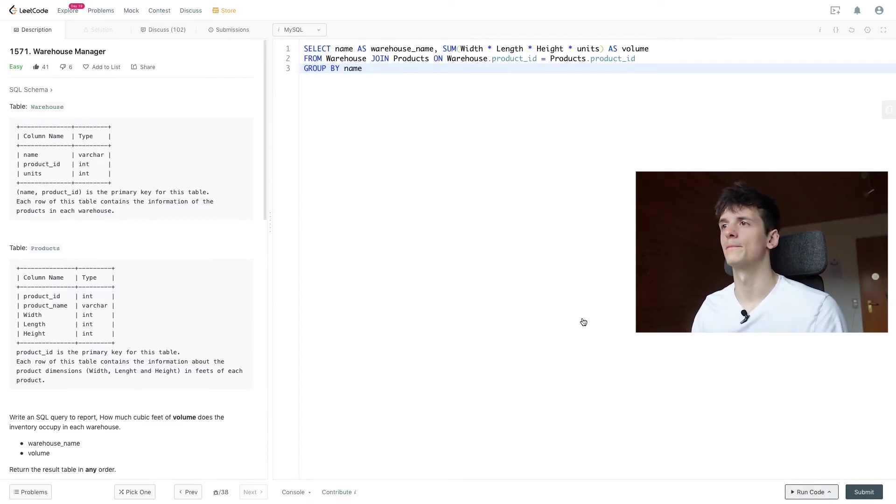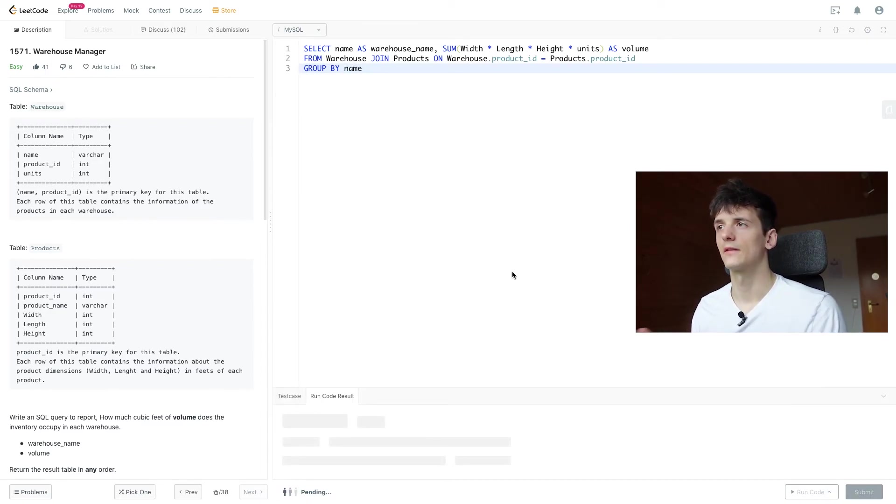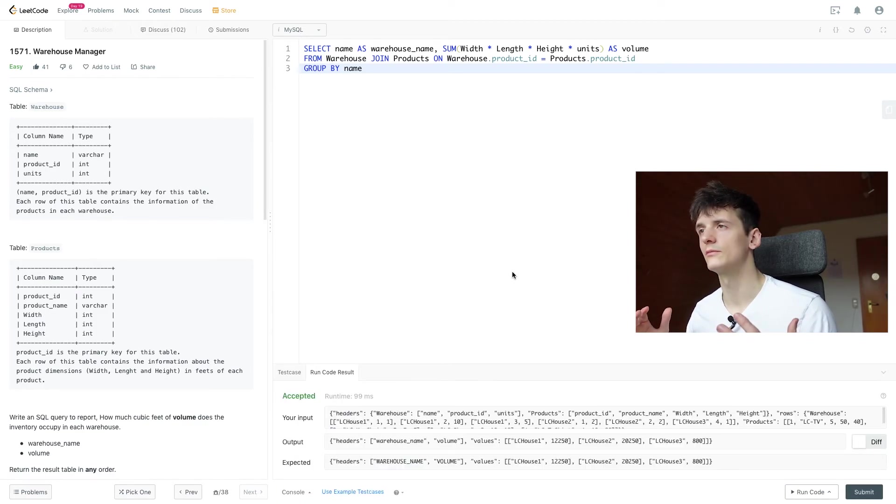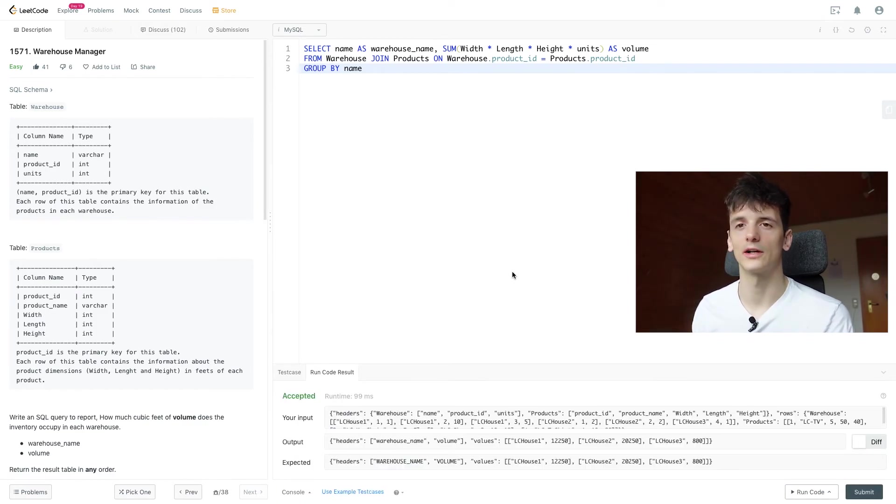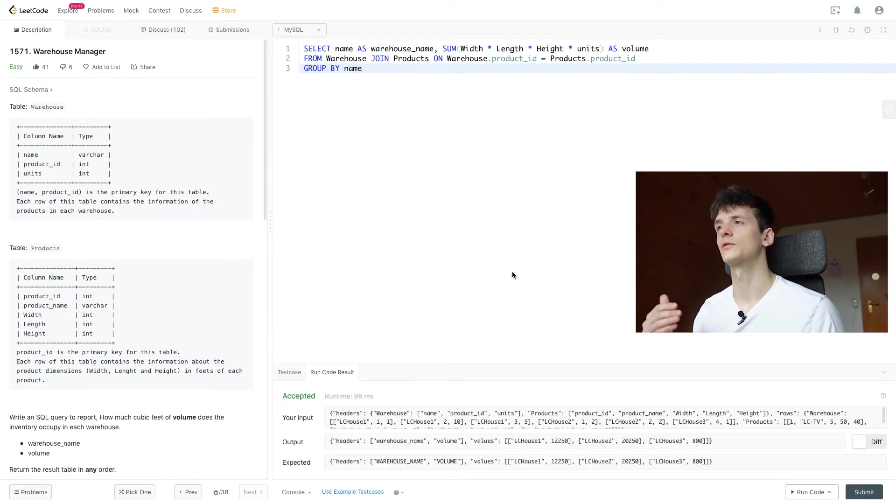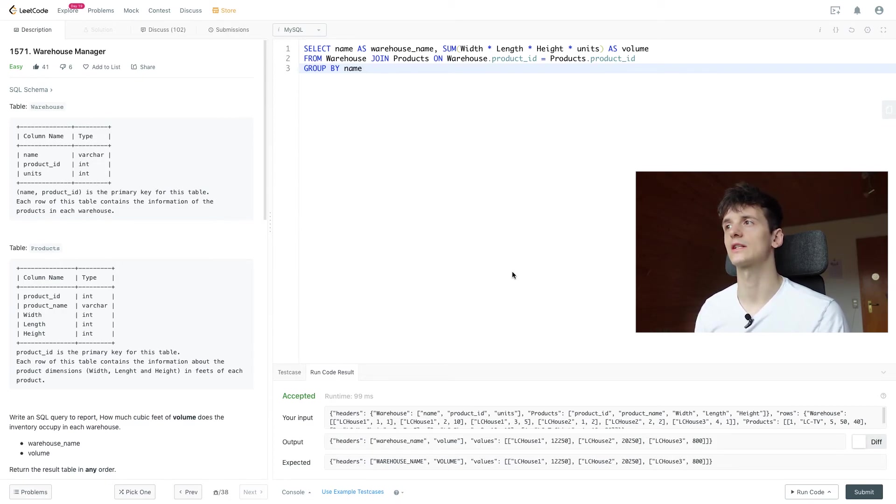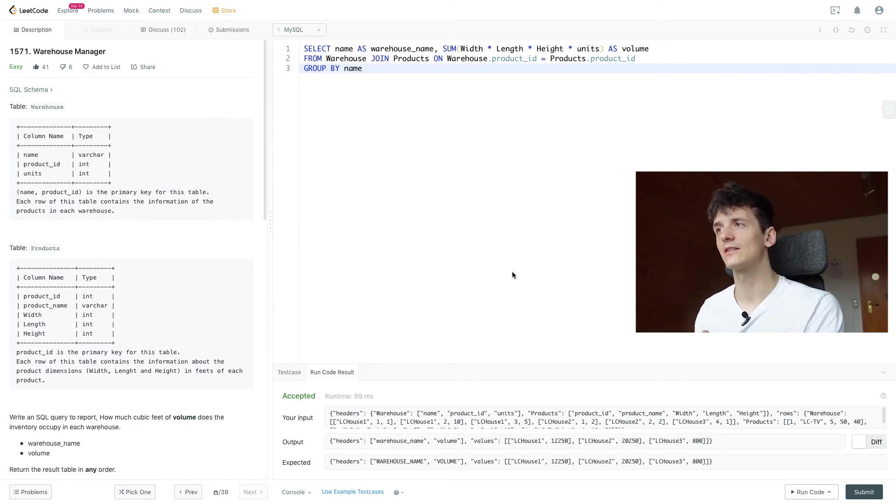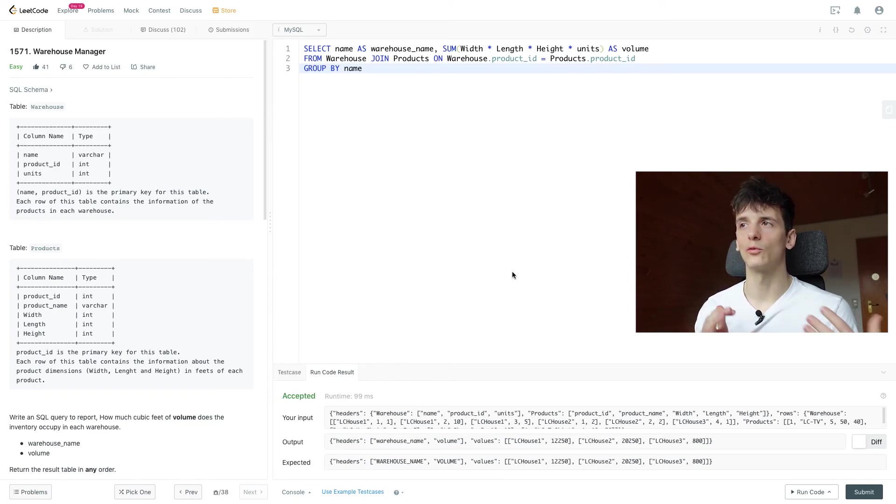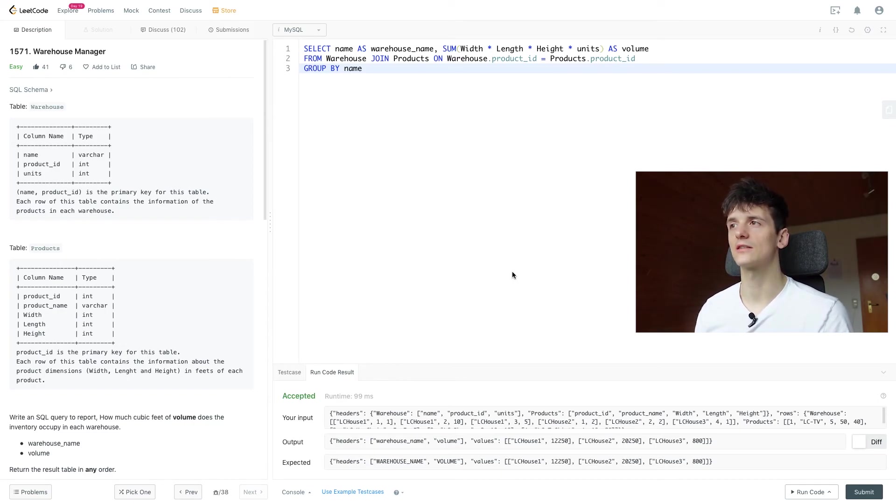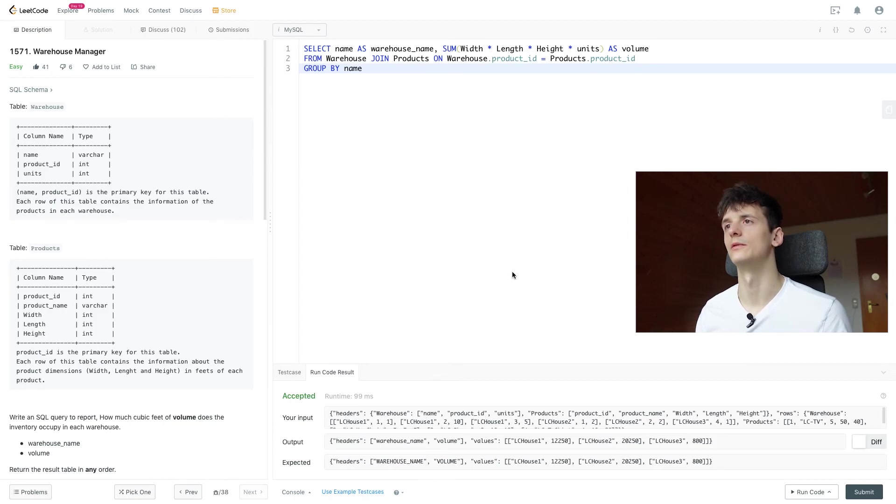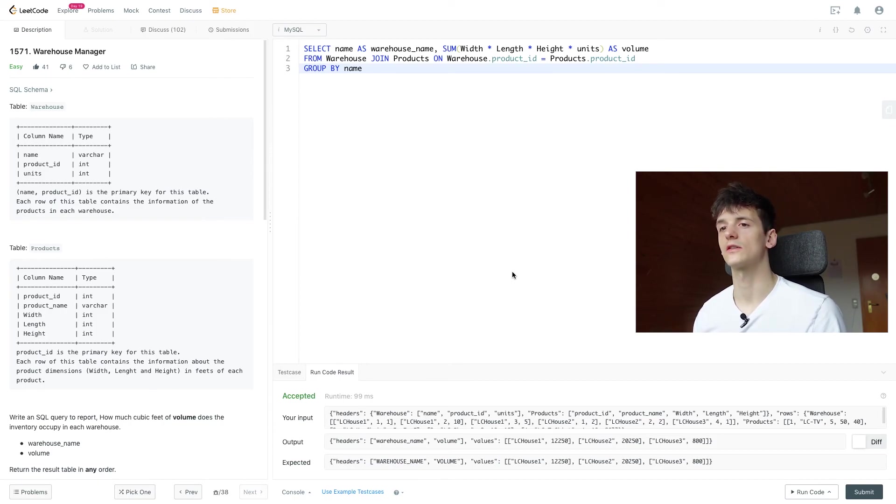Okay. And this will give us the volume of all products multiplied by the amount of units for each of these products and then we just take the sum of these group by the warehouse so we get the entire sum of all products volume in each warehouse. And that's pretty much it for that problem.